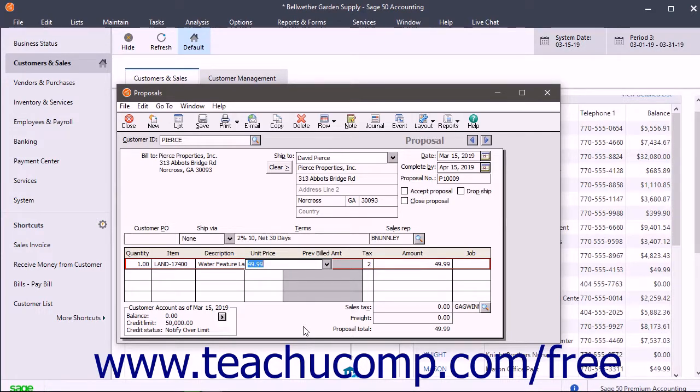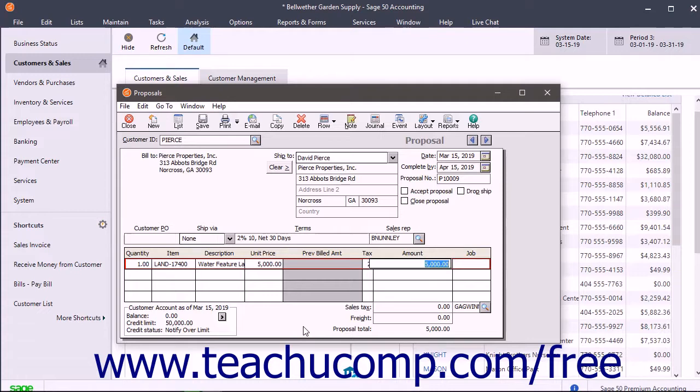You also need to check and/or set the Unit Price, Tax, and Amount for each line item.